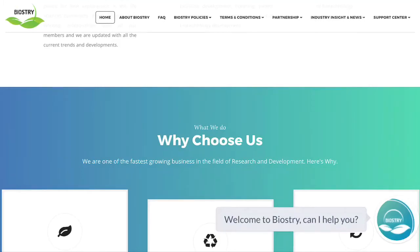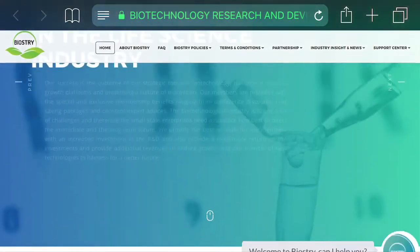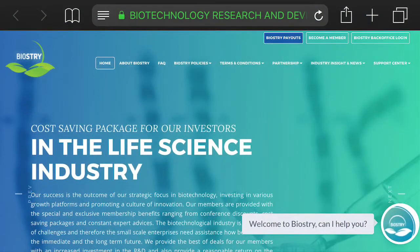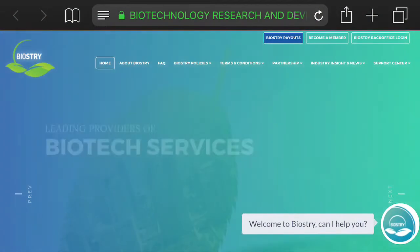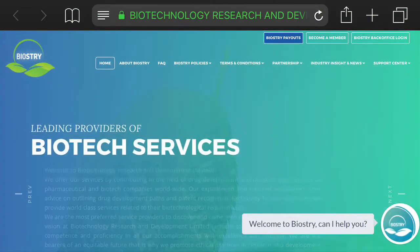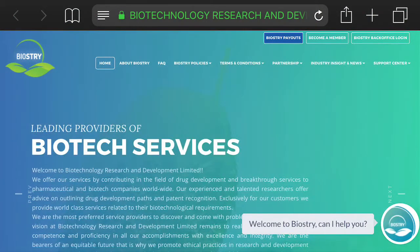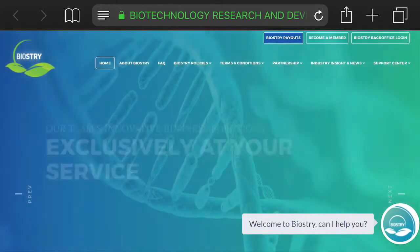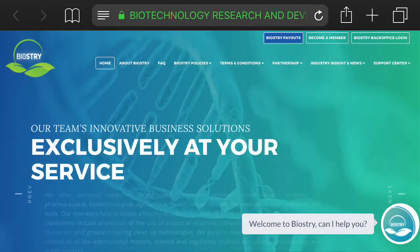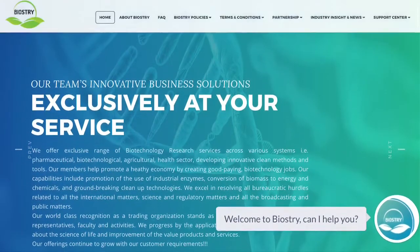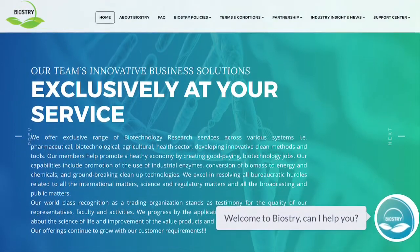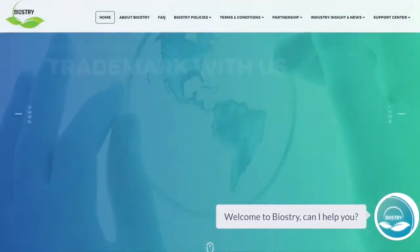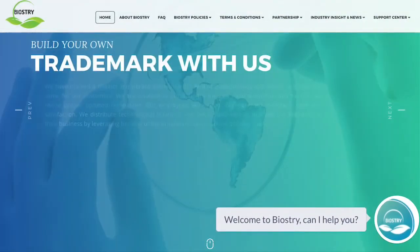Okay, so this website here is called Biostree, right? This is obviously an HYIP. I believe they categorize themselves as an HYIP, but they also say that they are revolutionizing medicine or whatever they're doing.